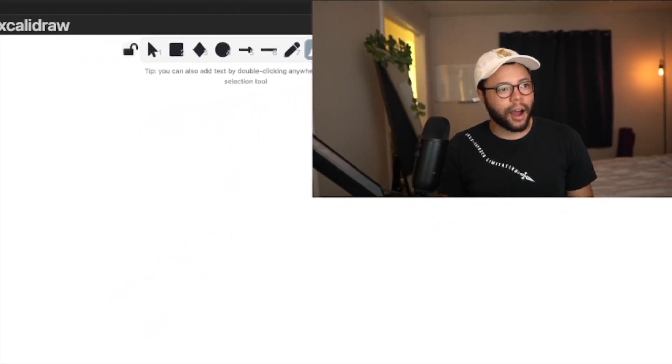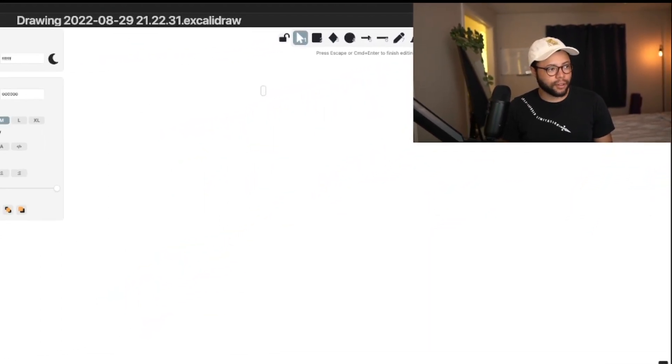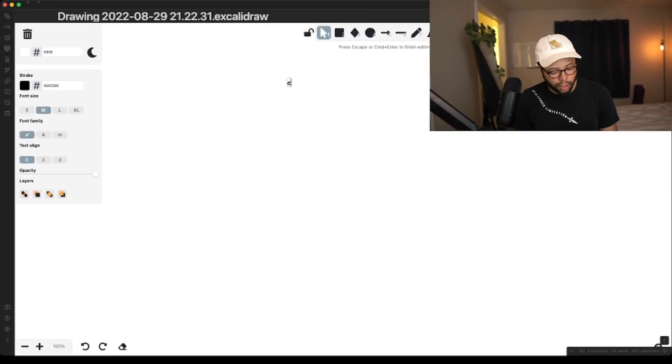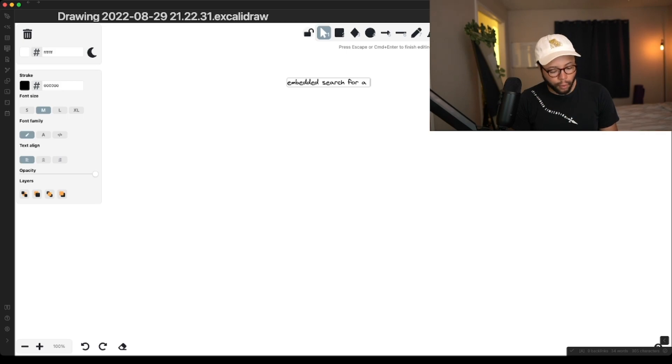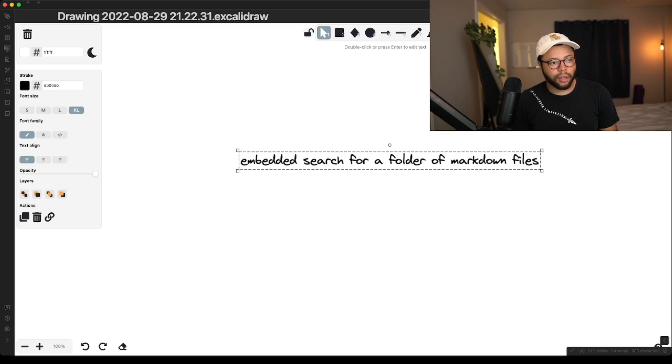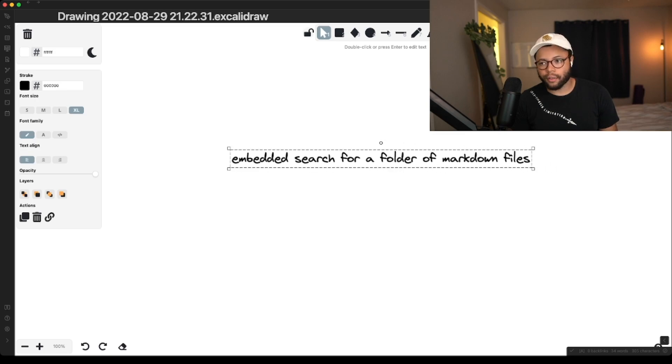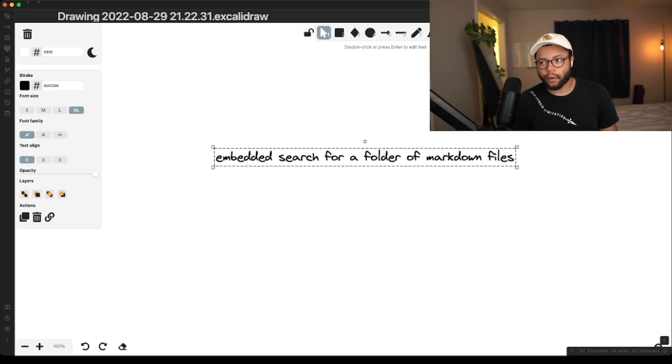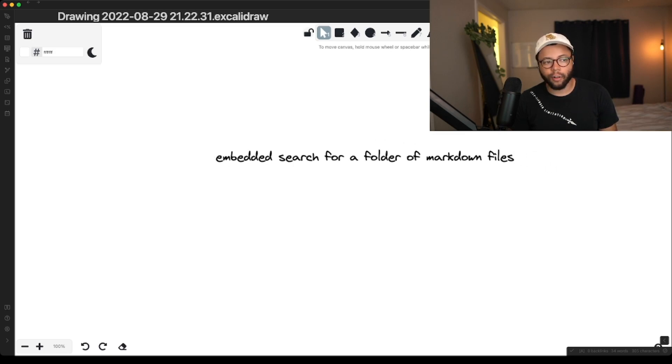So I want to build embedded search for a folder of markdown files. Embedded search for a folder of markdown files is the end goal.